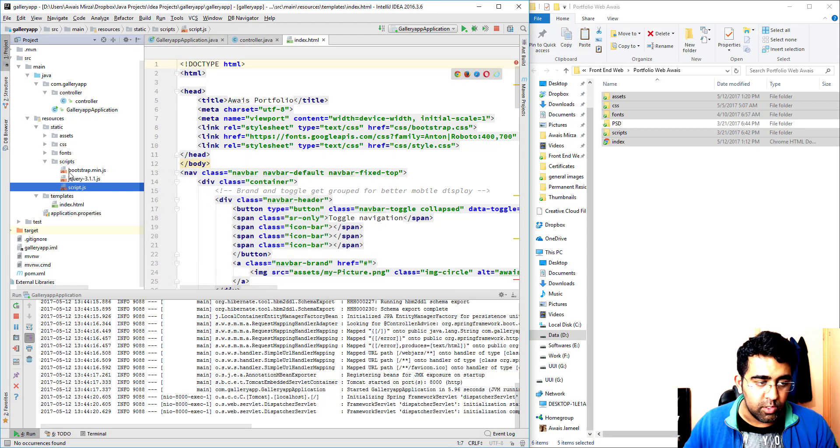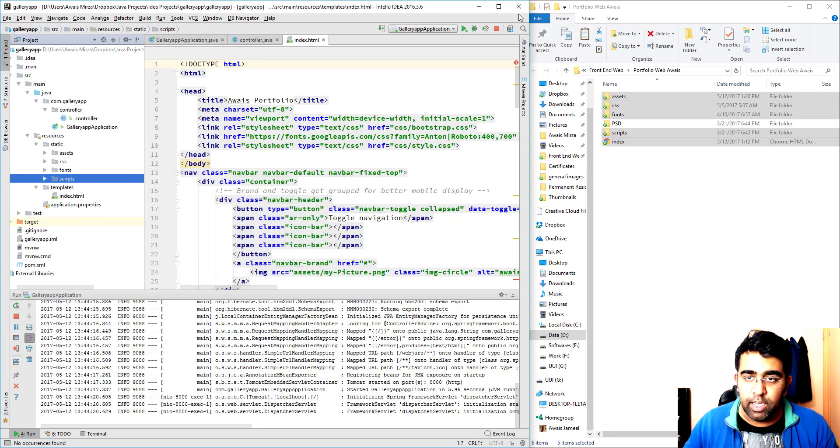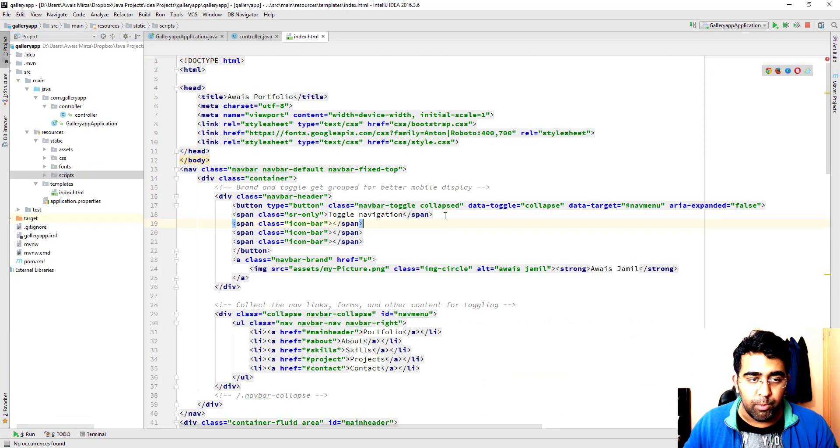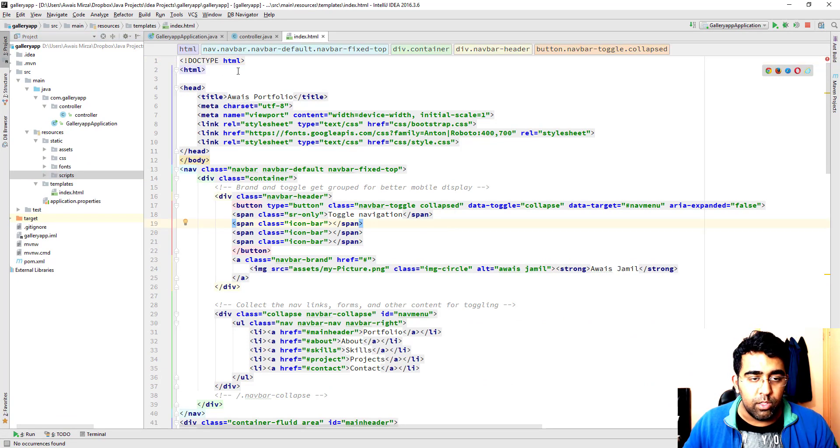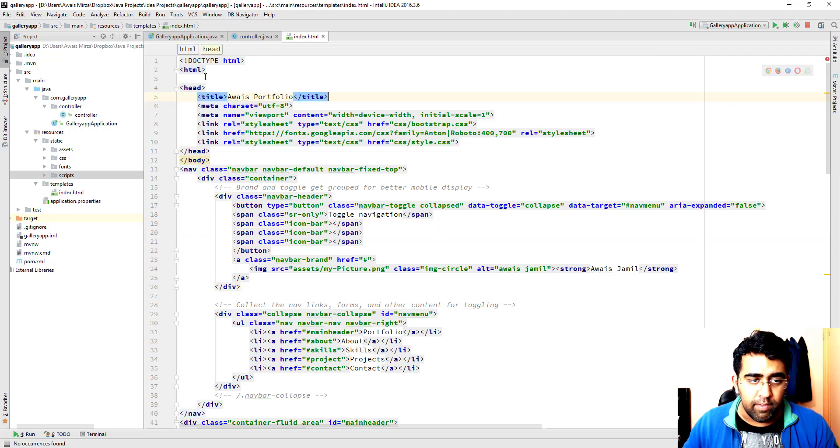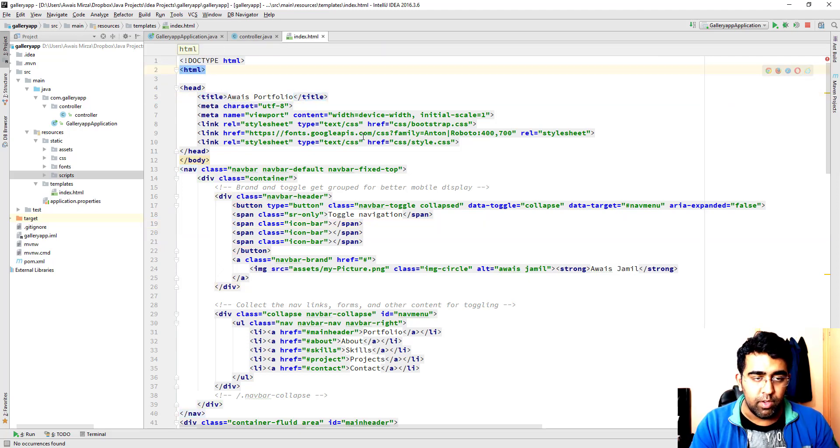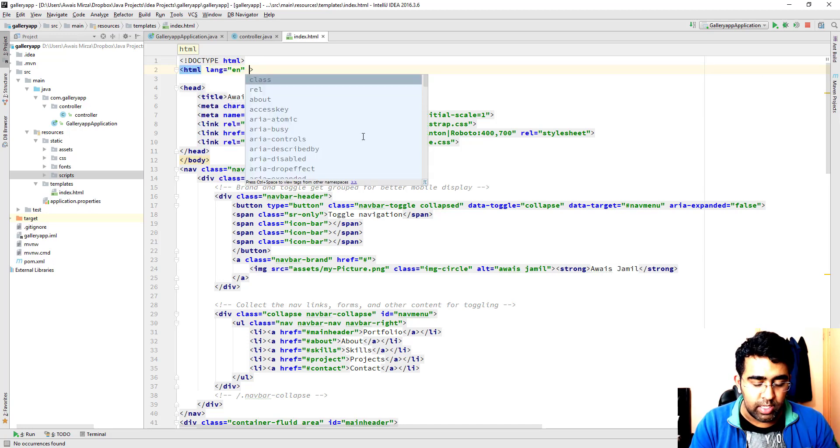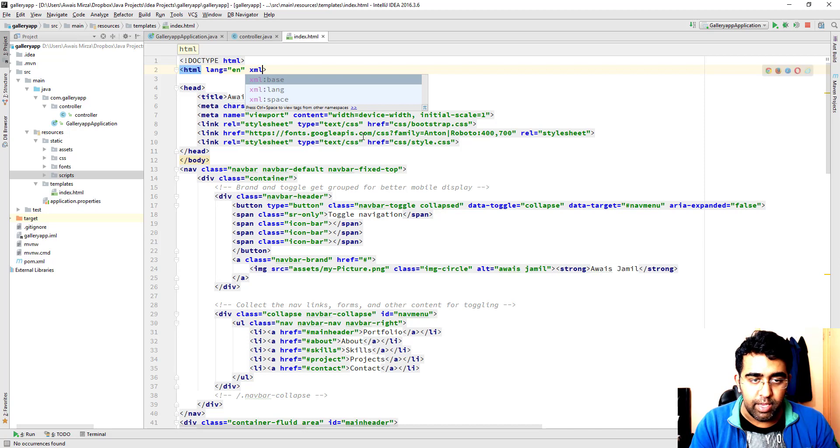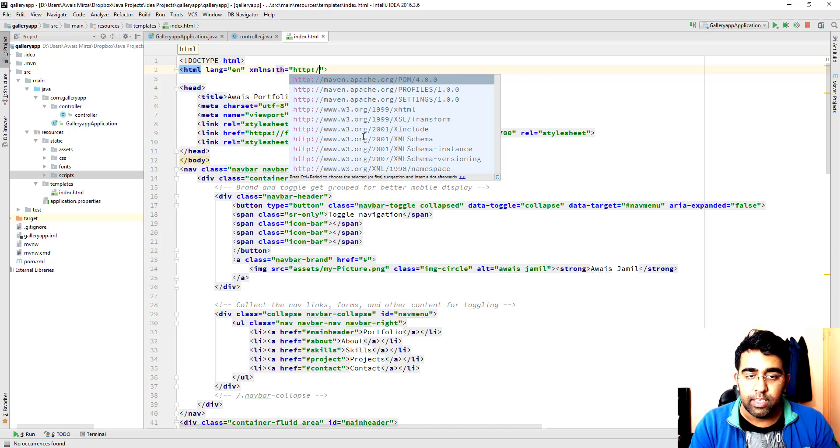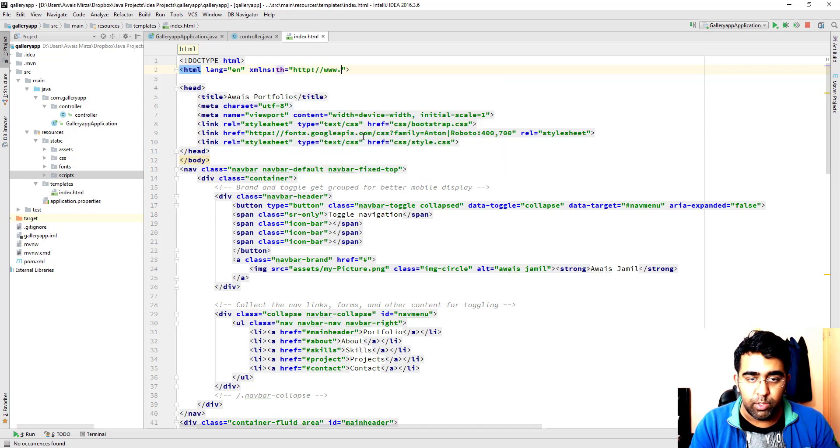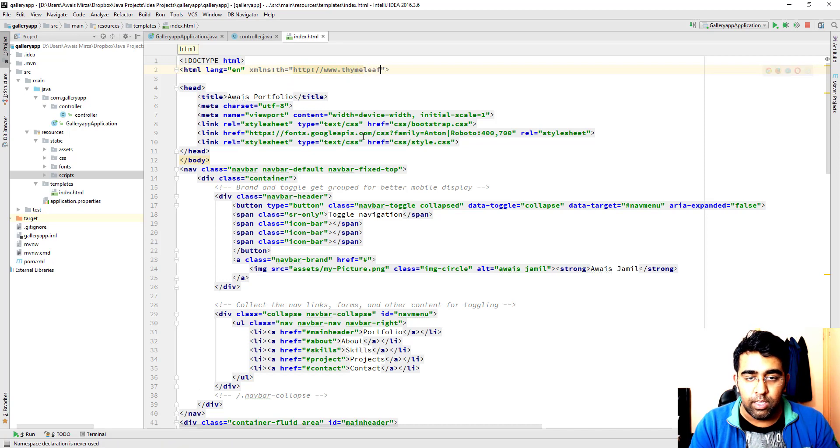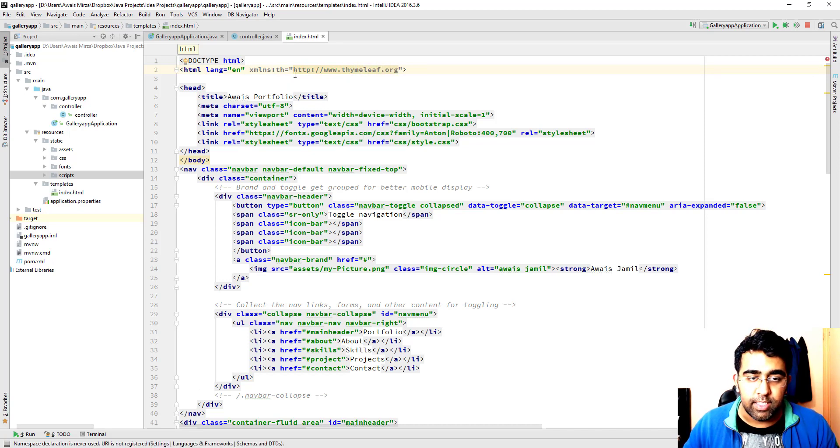Now let's look at our HTML file. I'm just going to start from the top. As you can see here we have this HTML tag. First of all we are going to add lang attribute name en, and then I'm going to use xmlns:th equal to http://www.thymeleaf.org. Now we can use that th tag for our stuff here.